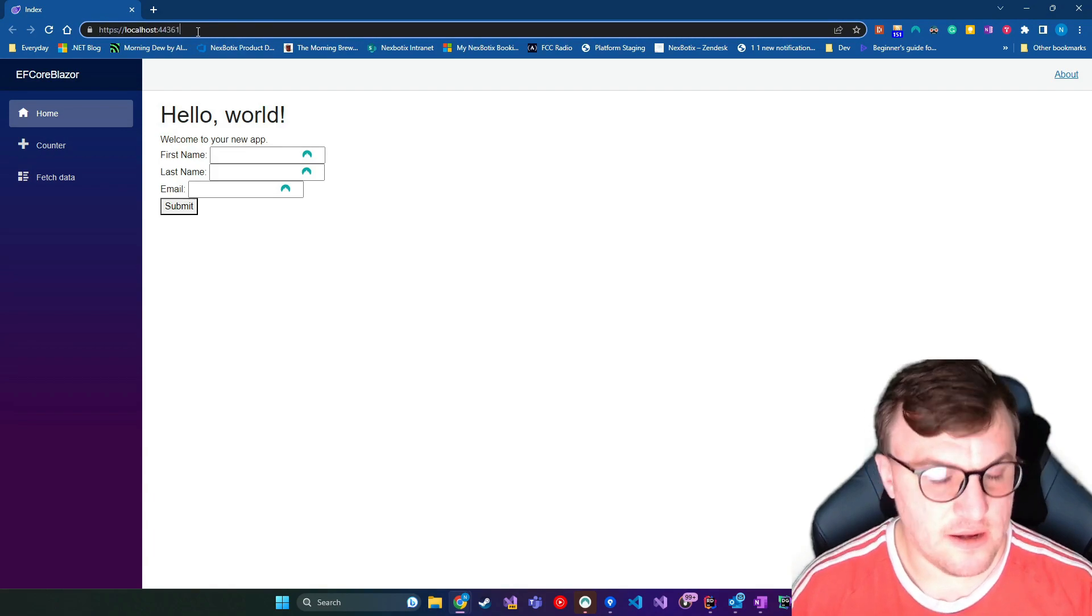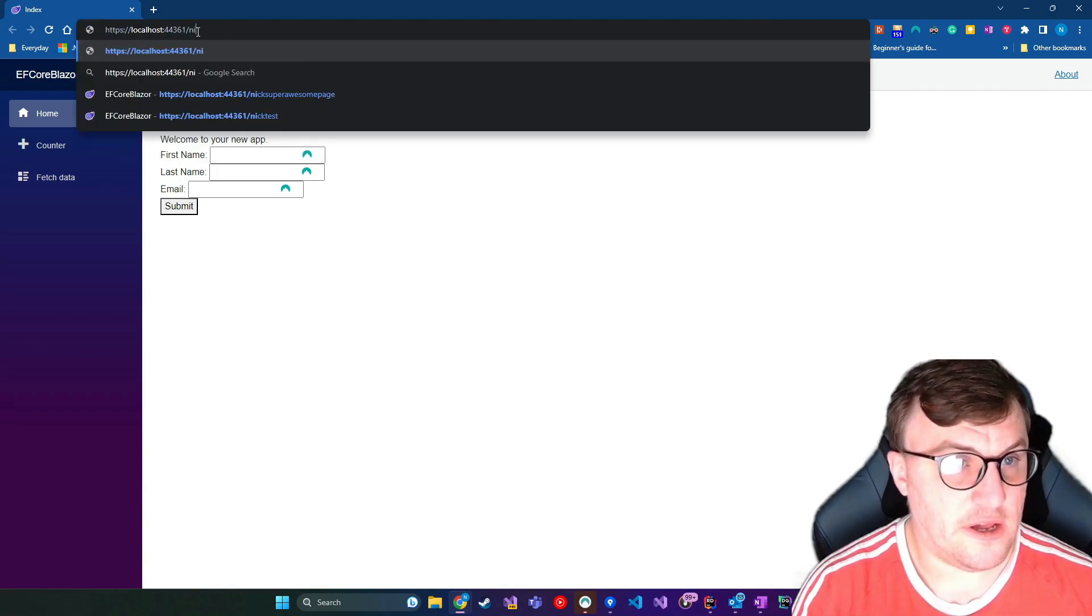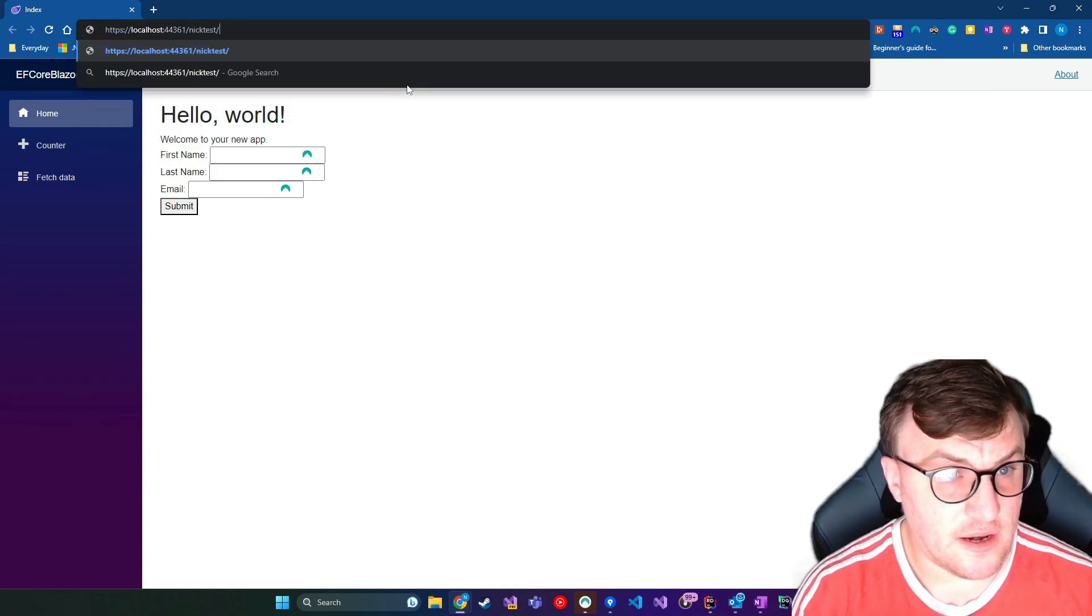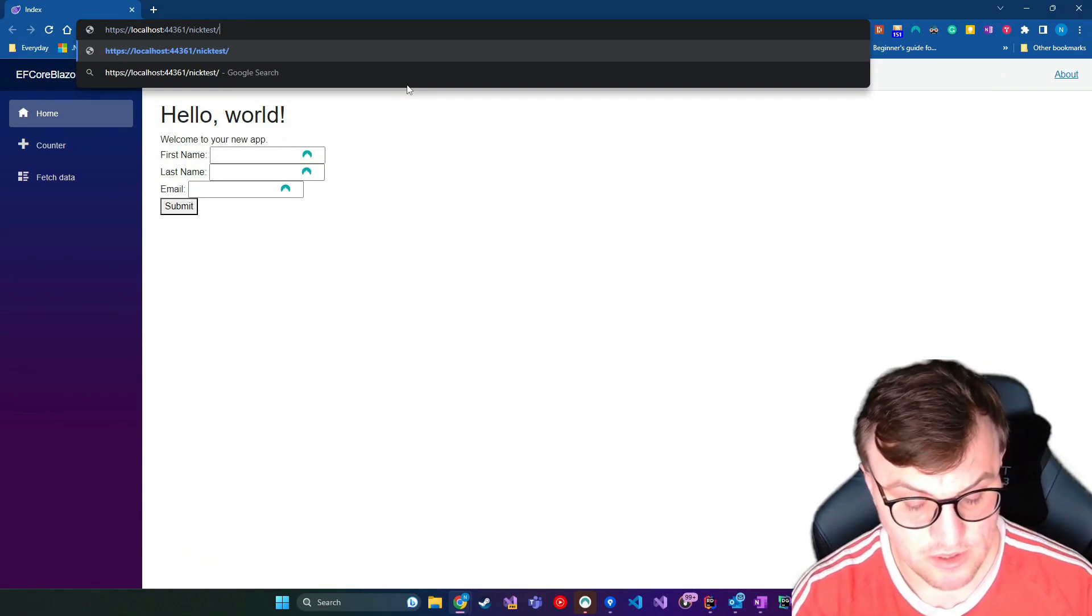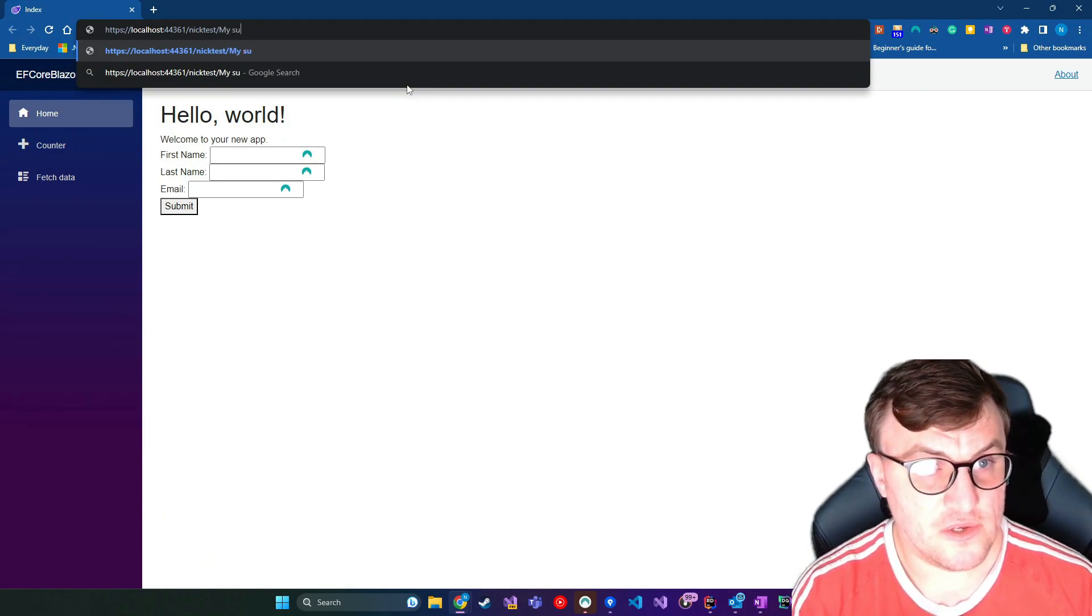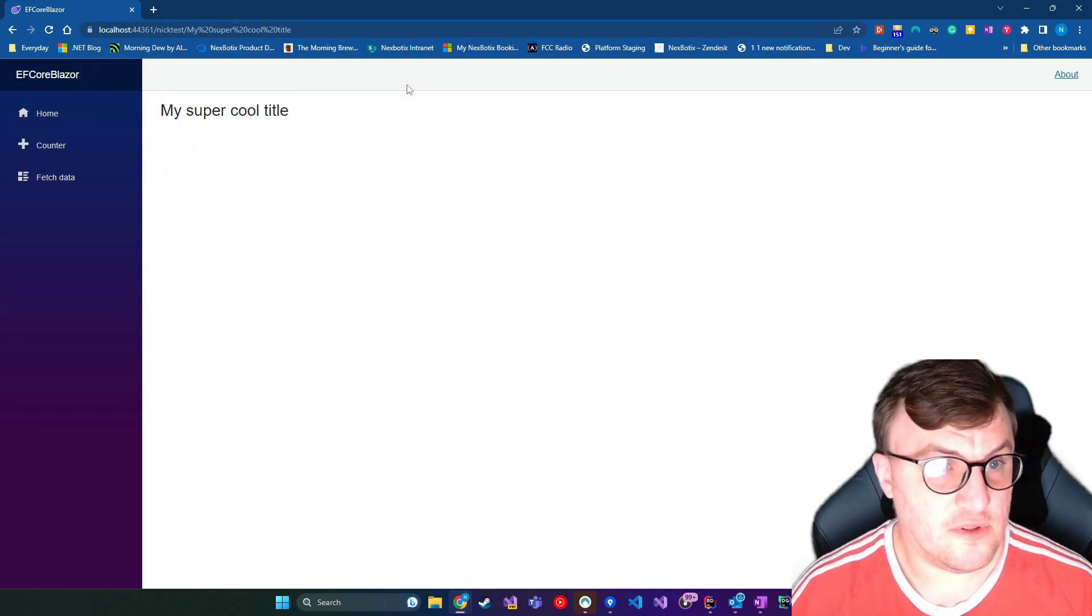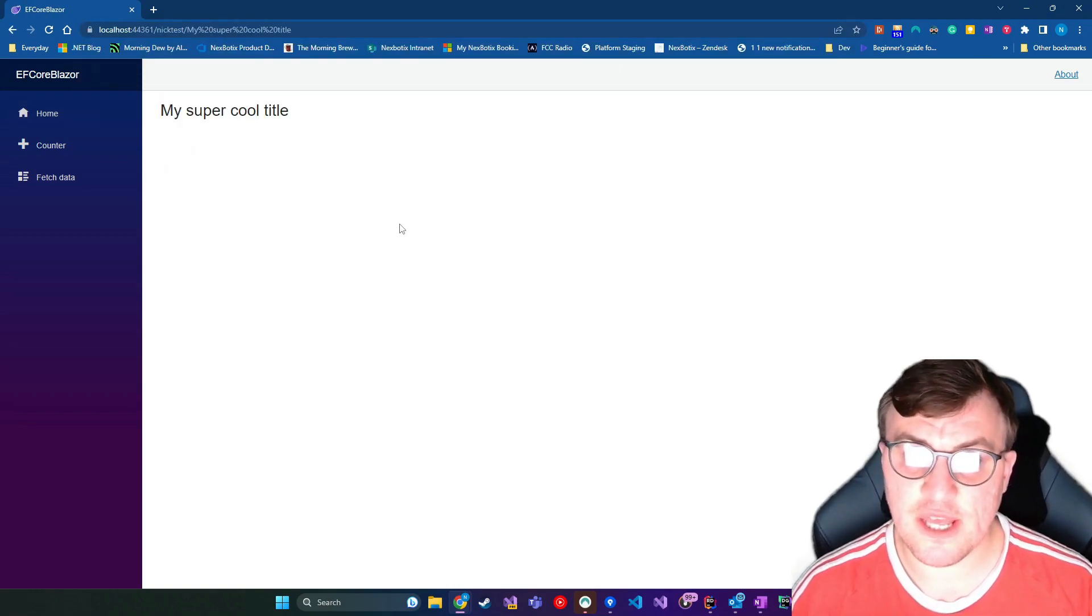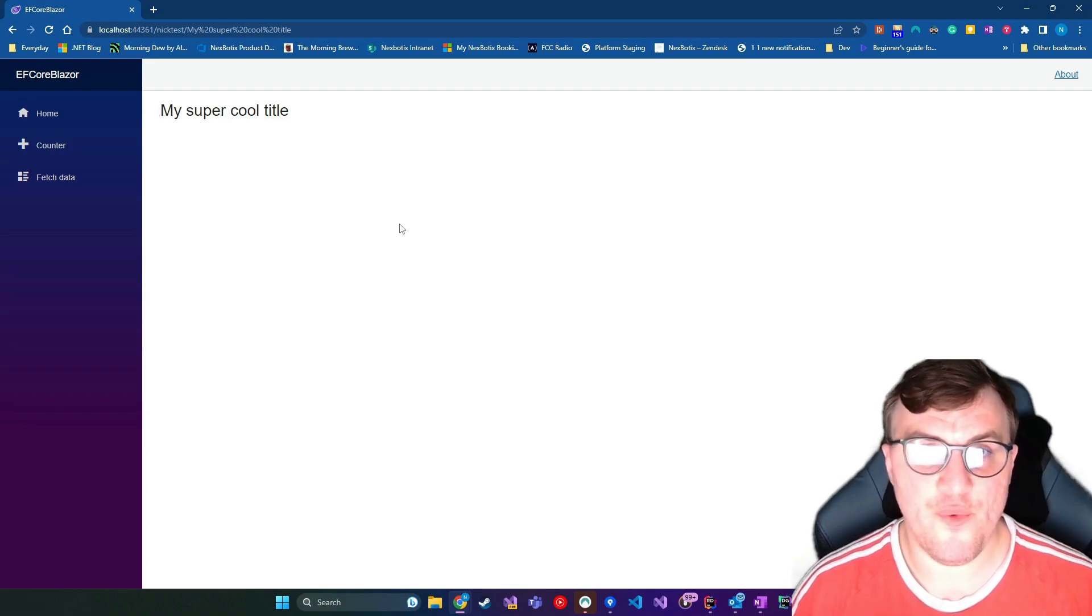And then that means that I can change this to the value of title value. So running the app again, if I go to nick test and then pass in a title name, so my super cool title, then you can see that's passed straight through to the HTML on that page and it renders.